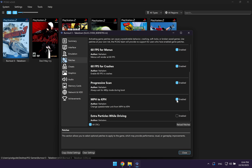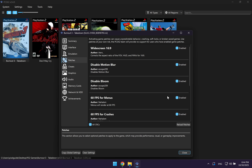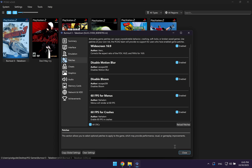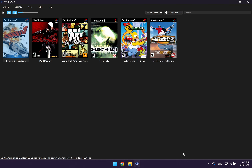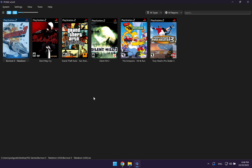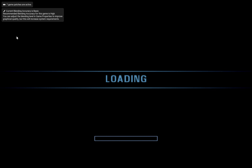I would especially recommend enabling the 60 FPS patches. Once you have your patches enabled, you can go ahead and click on close. And now you're ready to launch your games. To launch a game, all you have to do is double click on that game, and as you can see, the game is going to automatically launch.